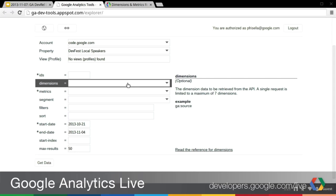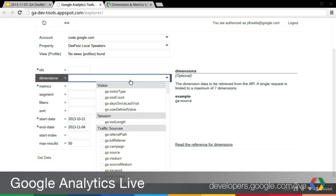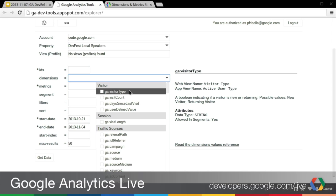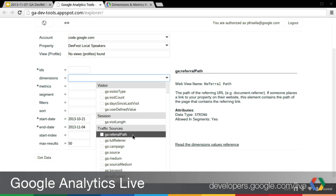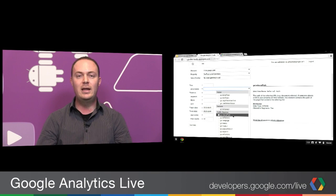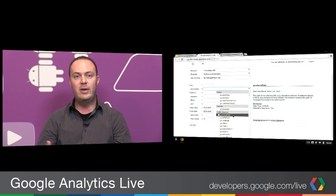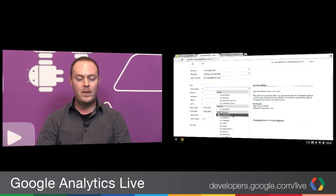Prior to this update, the Query Explorer was using a static way to bring in data. Now it's actually all being dynamically loaded. What you'll notice is a little bit more data for each particular dimension or metric — you'll see it changing on the right-hand side as you scroll over different dimensions and metrics, all being generated dynamically from the Metadata API. This gives you additional fields such as data type and whether it's allowed in segments. It's a great way to showcase how you can use the Metadata API, and both tools really highlight how you can build applications using it.